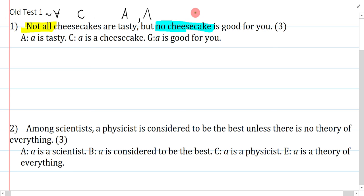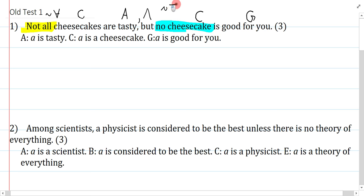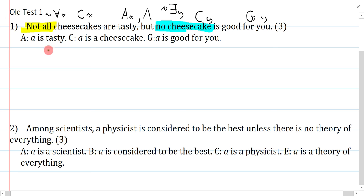No cheesecake is good for you — C is cheesecake and good for you is G. For 'no cheesecake is good for you,' you can symbolize it in two different ways, but I like to think of it as: it's not the case that there exists a cheesecake. Both sides of the conjunction can be symbolized separately, so I can put in the same variable x, or change it to y — that's fine.